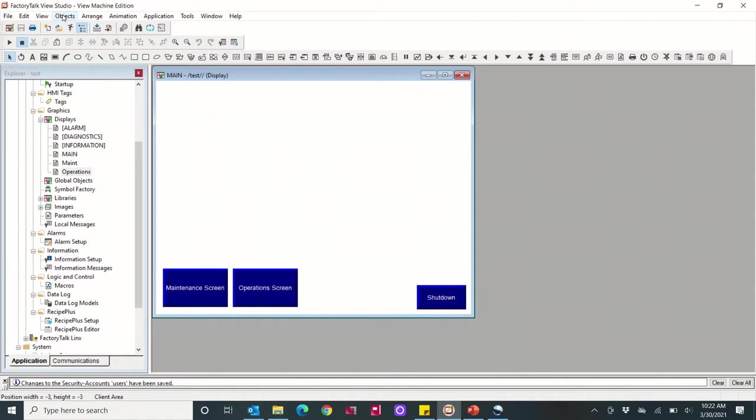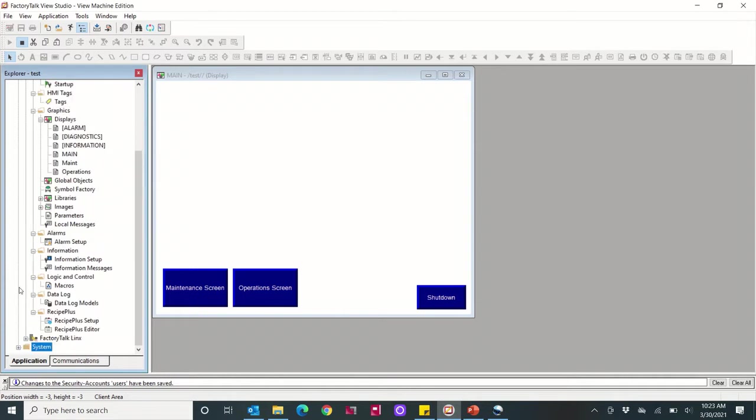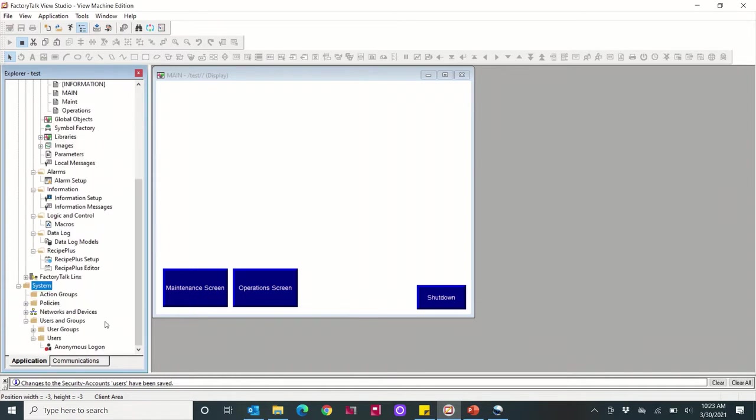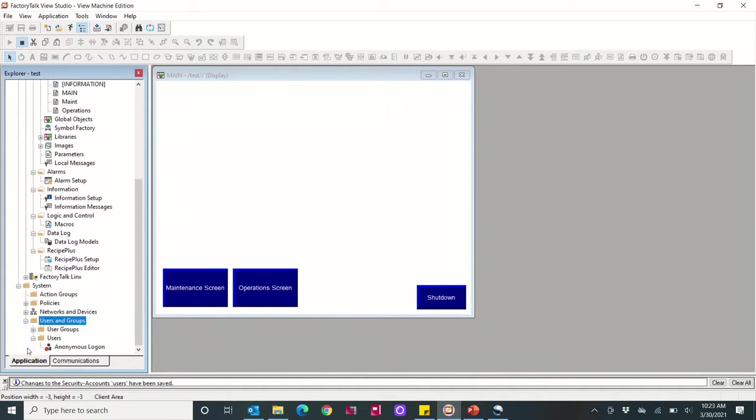What I'm going to do first is we're going to come down and add two new users, one for each group. When you come into your application, just come down to the bottom and expand the systems folder, then expand the users and groups folder. You'll see users and user groups.